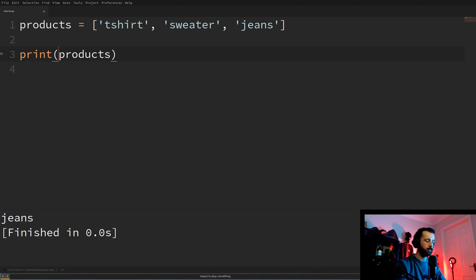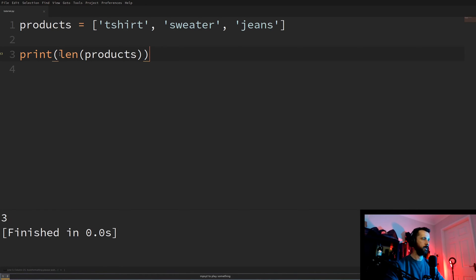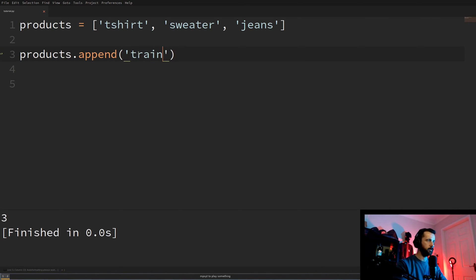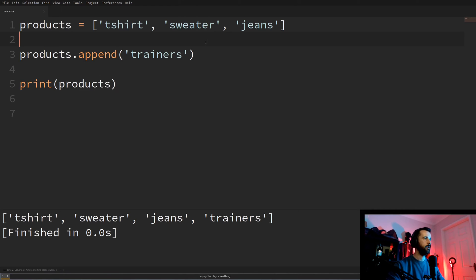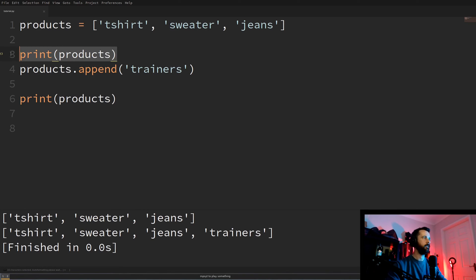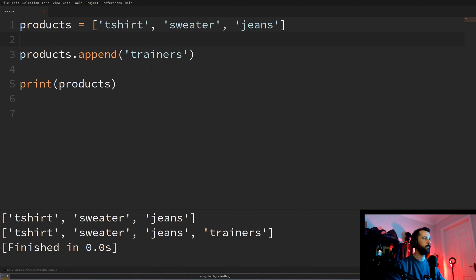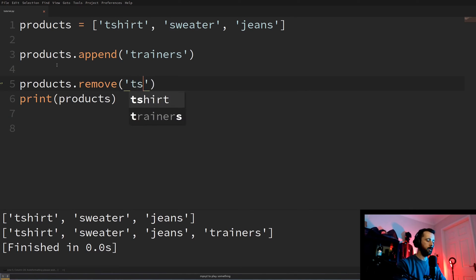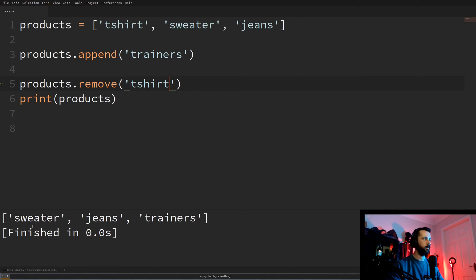Another useful thing is knowing how long your list is. We type len() and wrap it around the list name — that tells us there are three items. That's surprisingly useful. To add an item to our list we use the append function: products.append('trainers'). If we print before and after the append we can see trainers is added to the end. To remove an item we use products.remove('t-shirt'), and we can see there are now only three items and the t-shirt is gone.